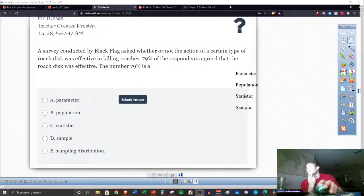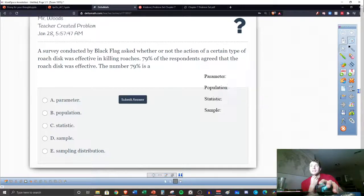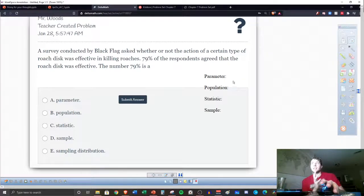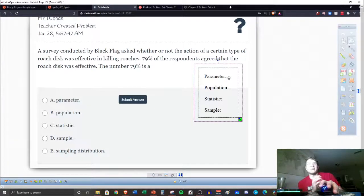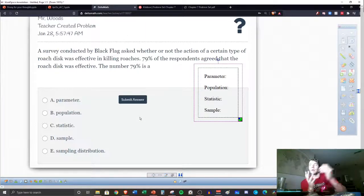My OBS recording program shut down. I don't think it's going to disrupt any fluidity to the play posted here. But let's go ahead and look at this example.